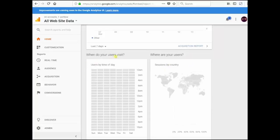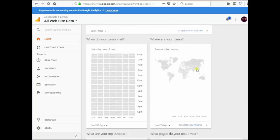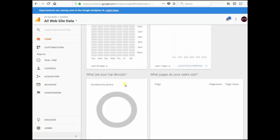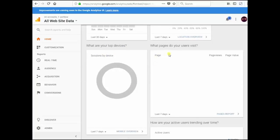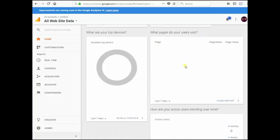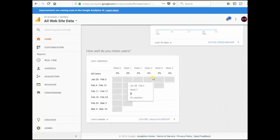When do your users visit, where are your users, what are your top devices, what pages do your users visit, etc.